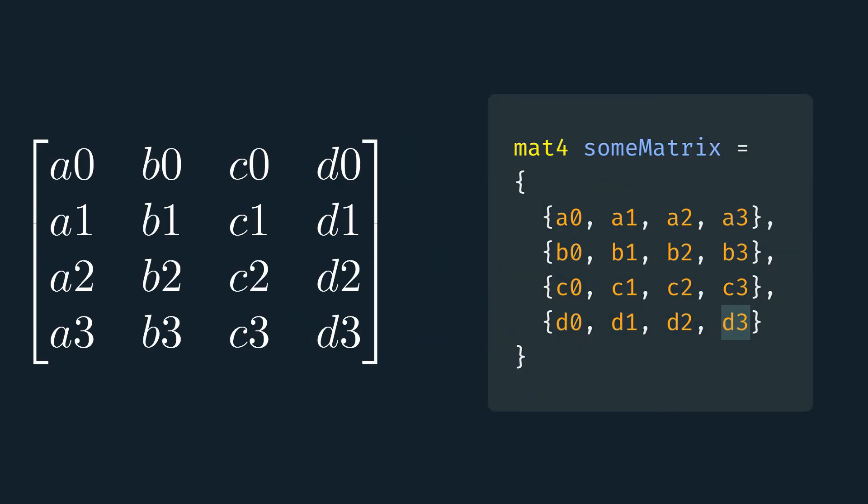So for example, on the left, you can see the mathematical matrix, and on the right, you can see how I would write it in code.